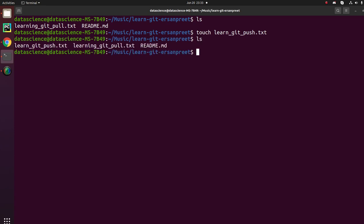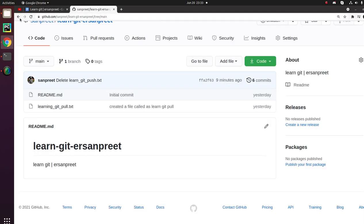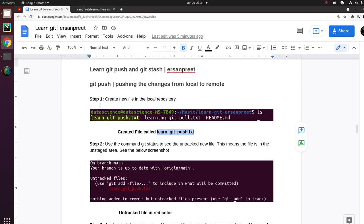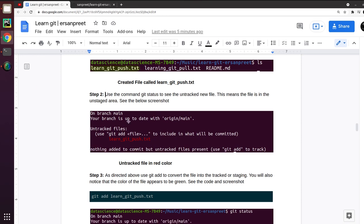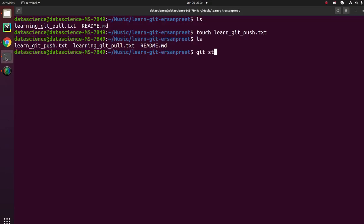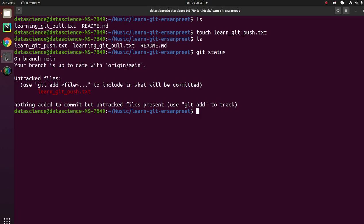The 'touch' command is used to create a file. Bingo — the file 'learn_git_push' has been created in the local repository. But when you look at the remote, it has not been pushed there yet, because we are still in the local. Whenever you have created something, you are in the working area — the file is untracked. You can confirm this with git status.